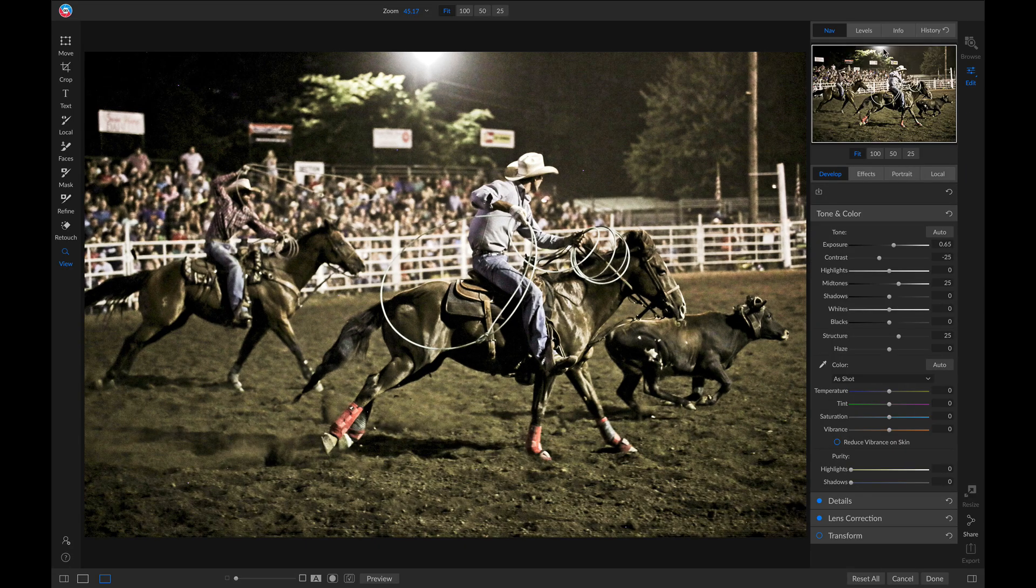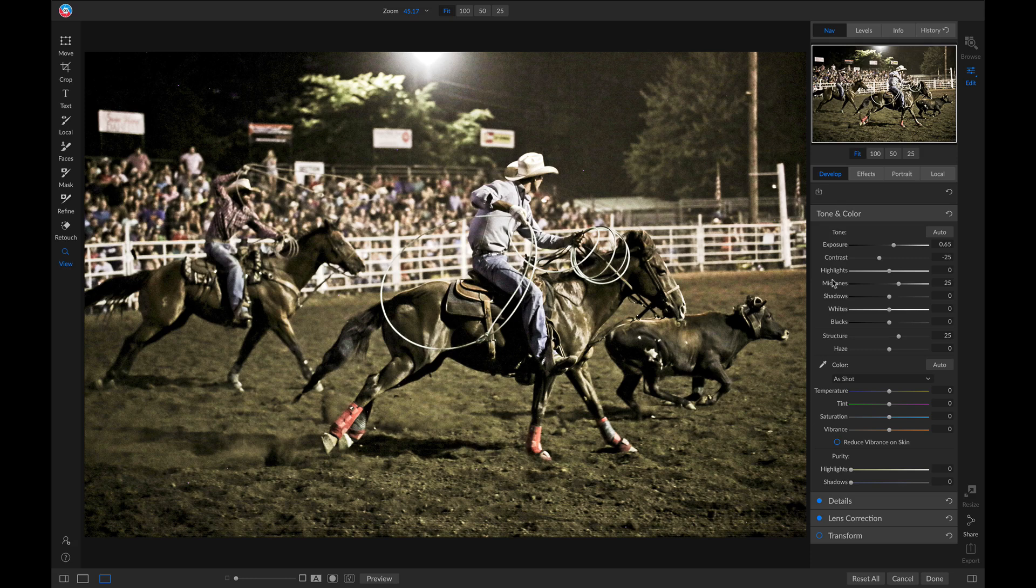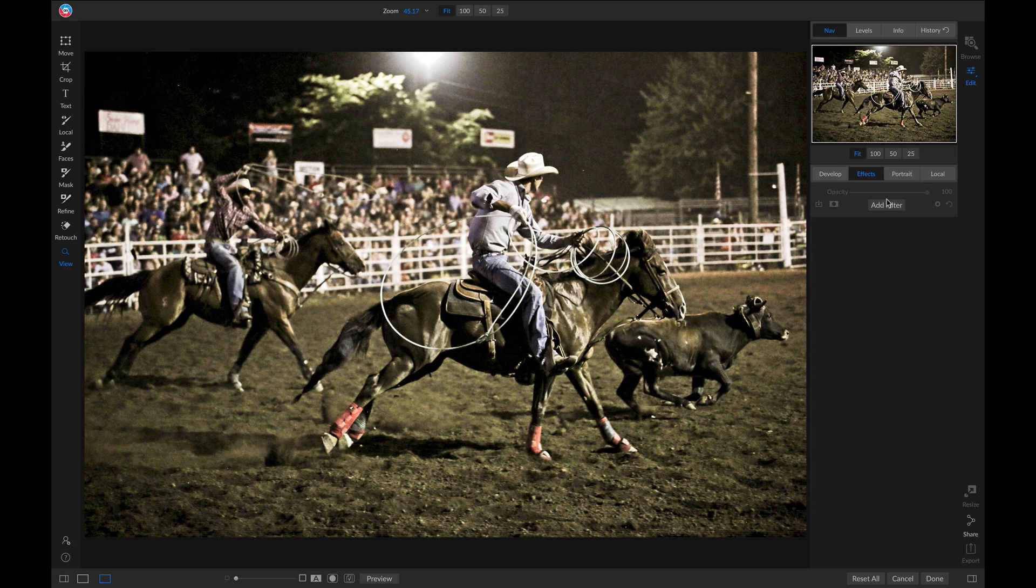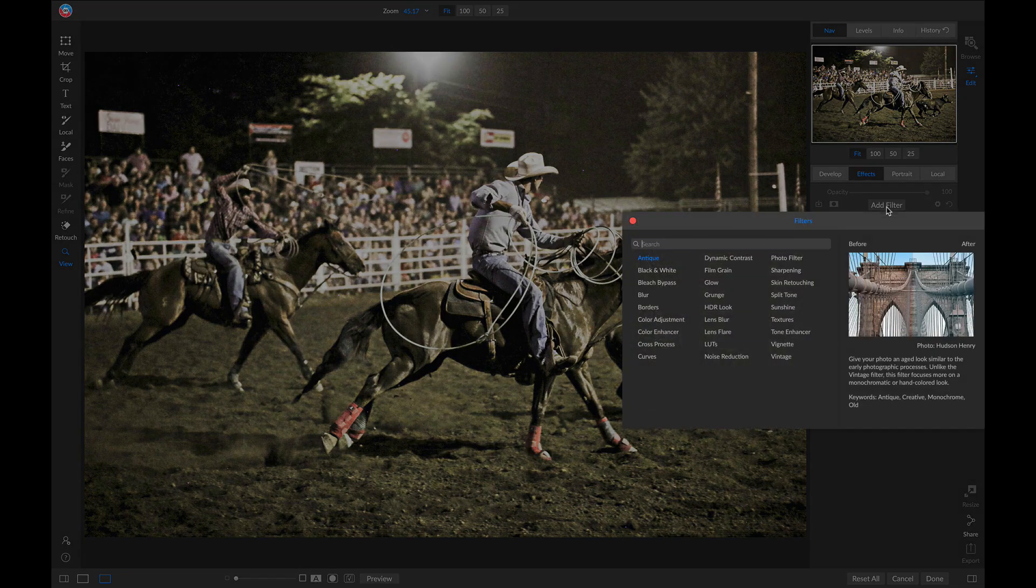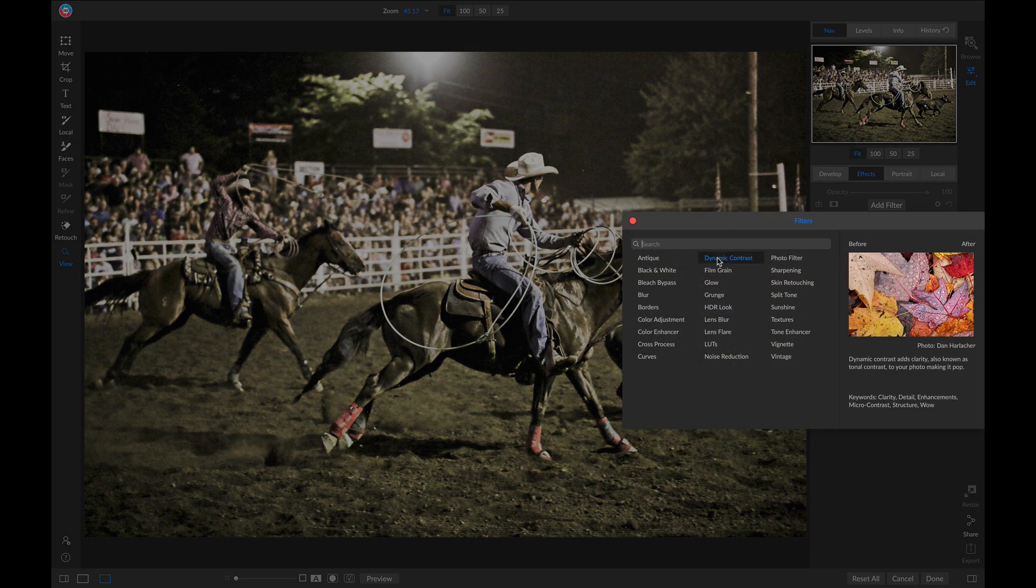You'll notice my photo has those same adjustments we applied earlier. And now I can go in, and I can add a filter, and I'll just add dynamic contrast for detail.